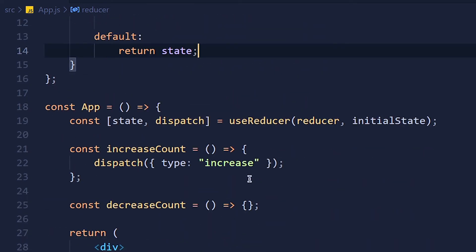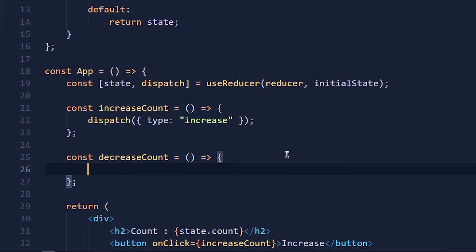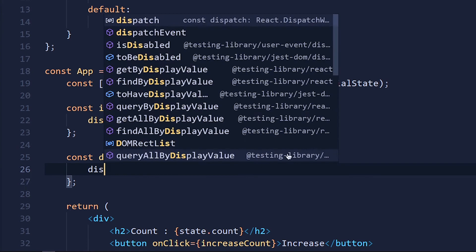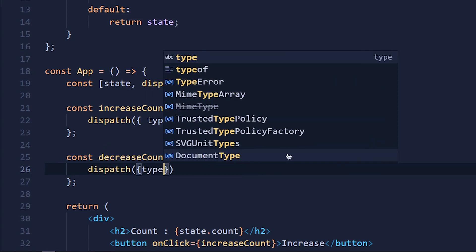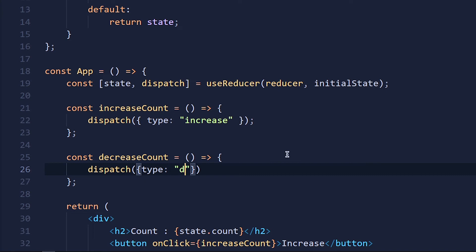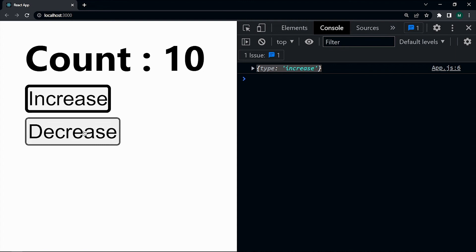So in the decreaseCount function we write, guess what, write dispatch, in object, type: 'decrease'. Save the changes and take a look. See, it's working fine.